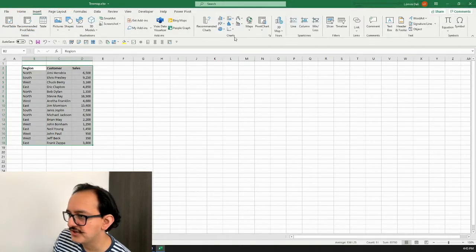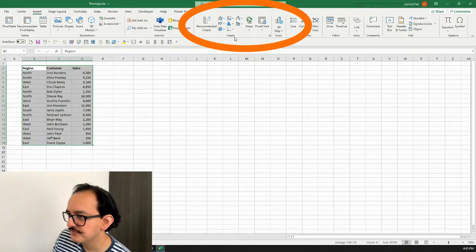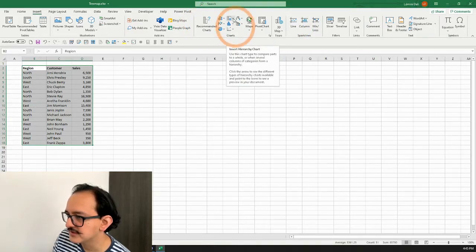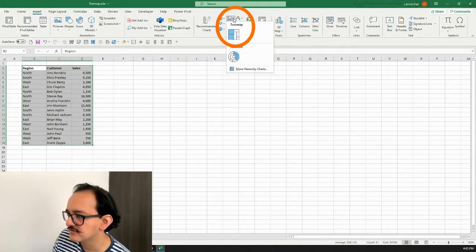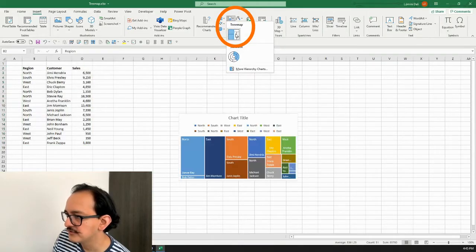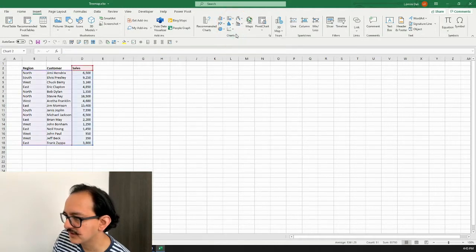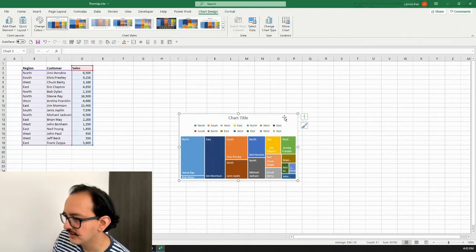I'm going to go to the Charts section and look for the tree map. On this icon right here it says 'Insert Hierarchy Chart,' so I'll click it. I have two options and I'm going to choose the tree map first because that's what we want to do.